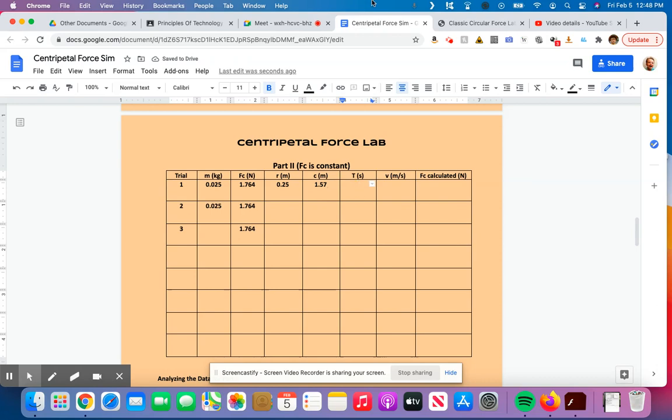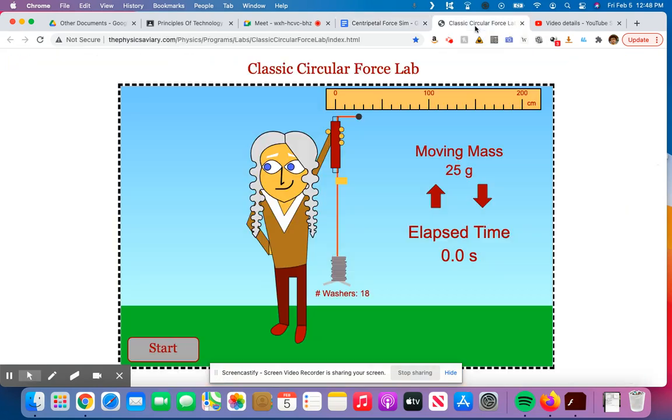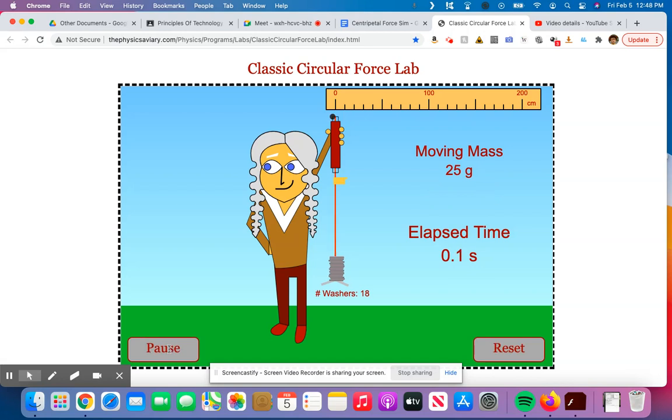And now we're going to get the period the exact same way we did in part one, where I'm going to hit start, and I'm going to begin counting how many times this thing goes around. I might actually go to 30 on this one, just because it's going to be moving pretty quick with such a tiny circle. So here we go.